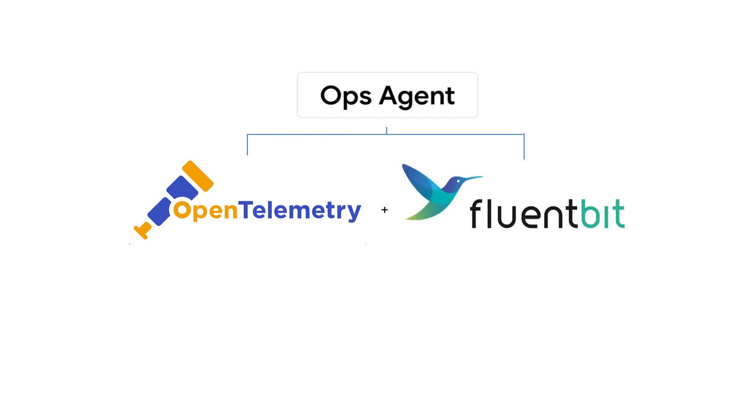Meanwhile, FluentBit provides a flexible and high-throughput collection of application logs and will be the focus in this video.